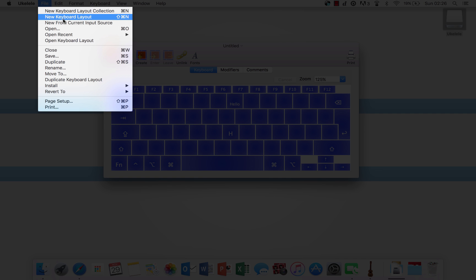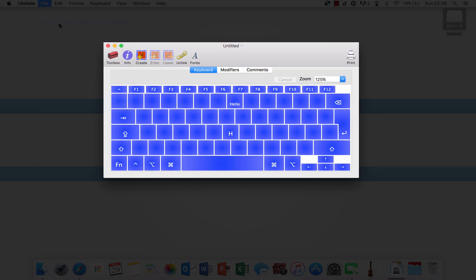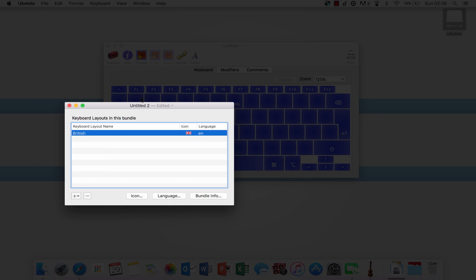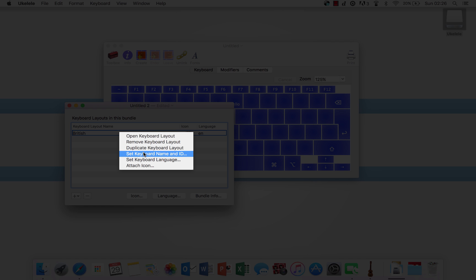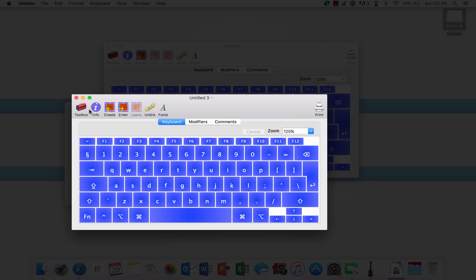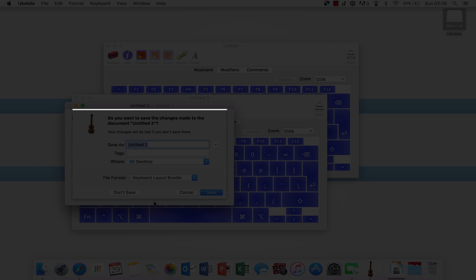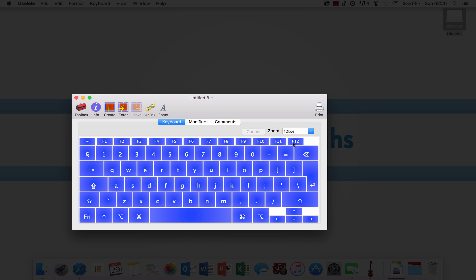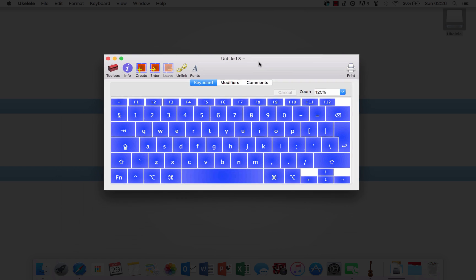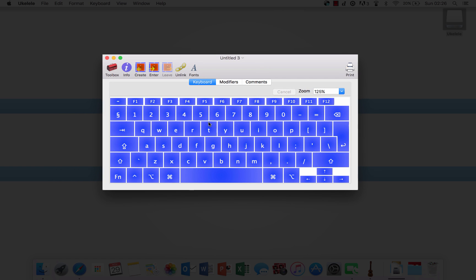If you want to set it up straight for British, do File, New Current Input Source, and then select the one you want. This could be British, USA, whichever one you're currently using. Now all you need to do is right click this, and then click Duplicate Keyboard Layout. As you'll see, this will pop up here. You can close both of these without saving, and this is where you can edit everything.